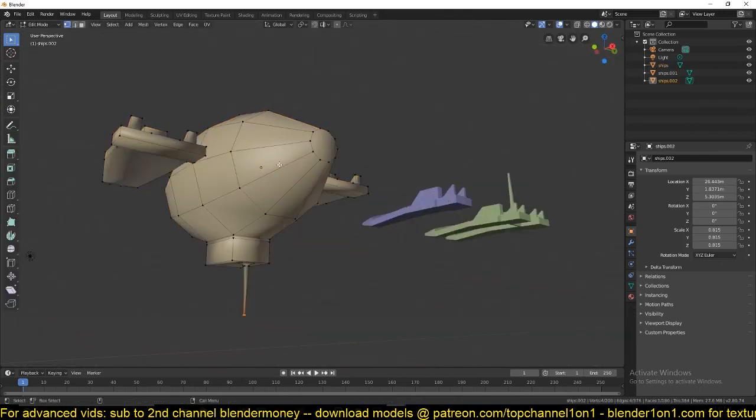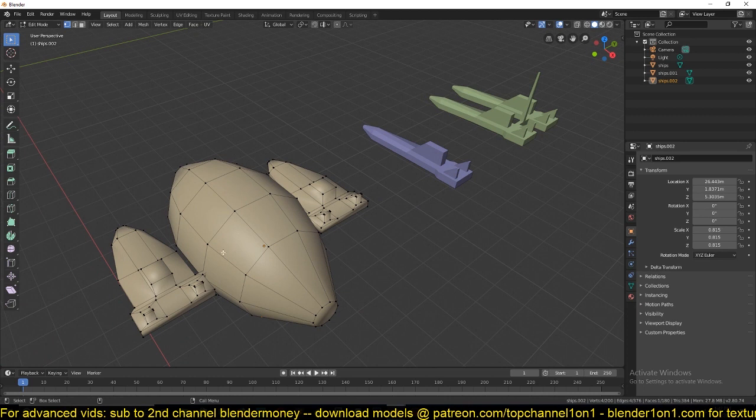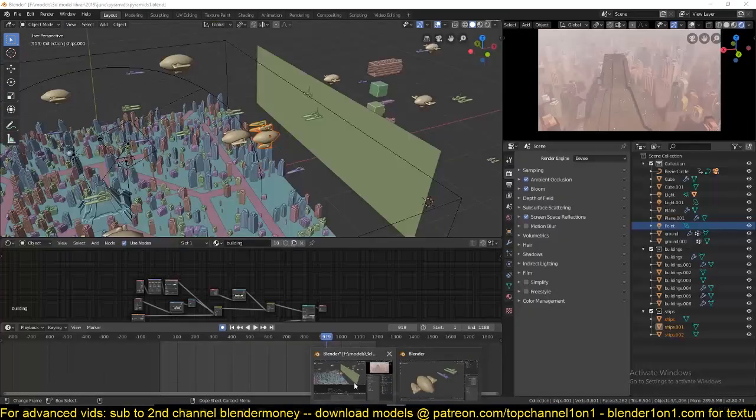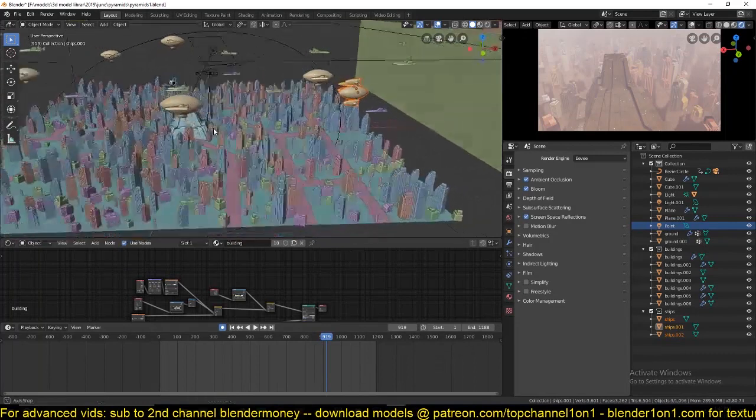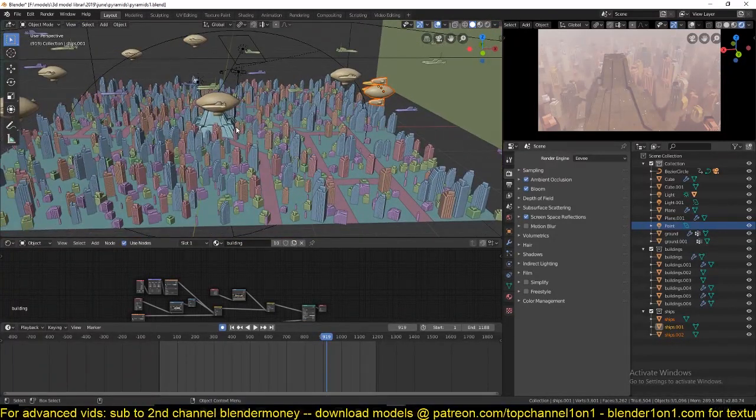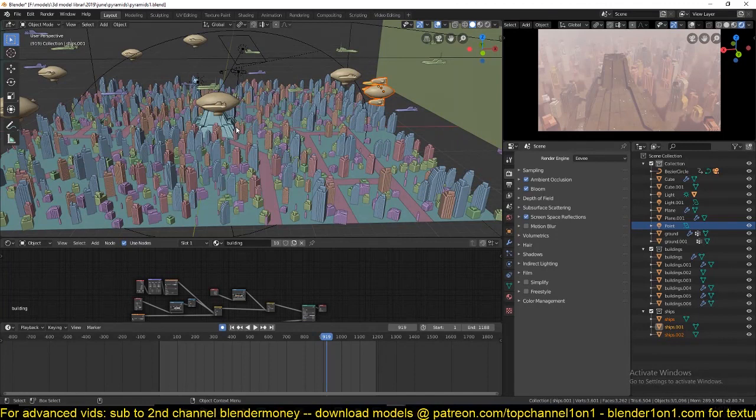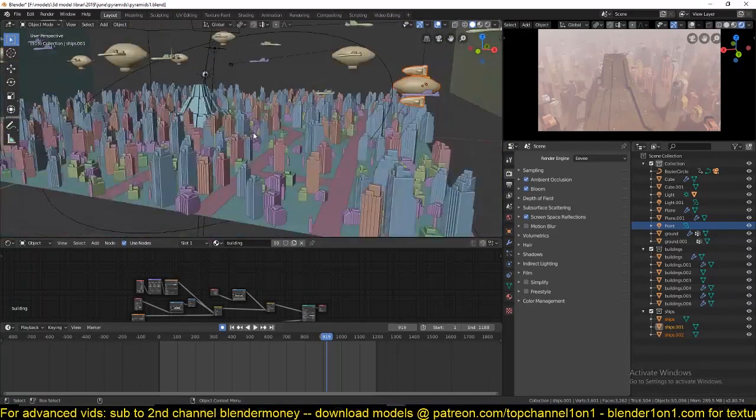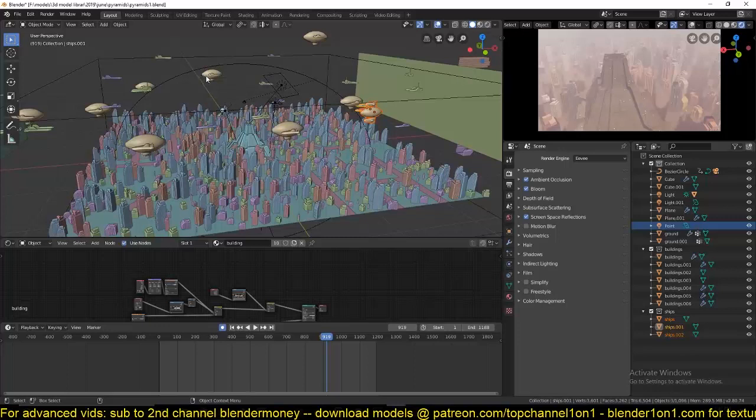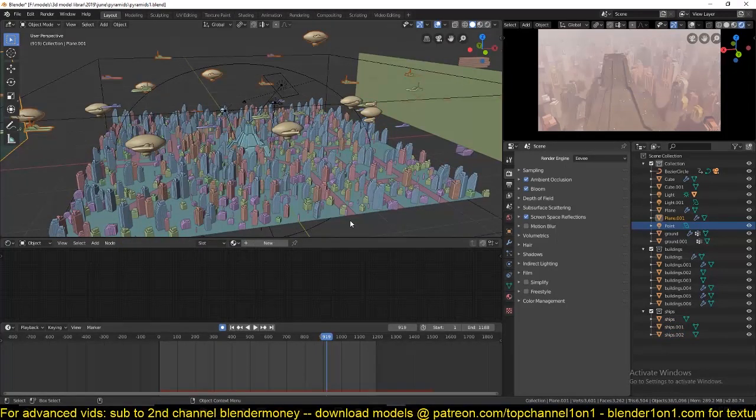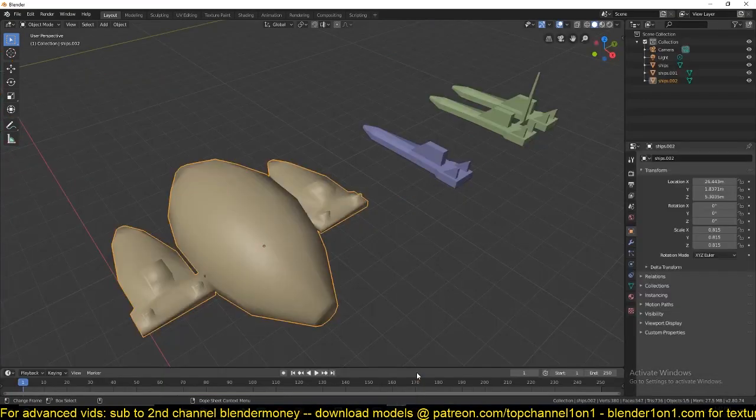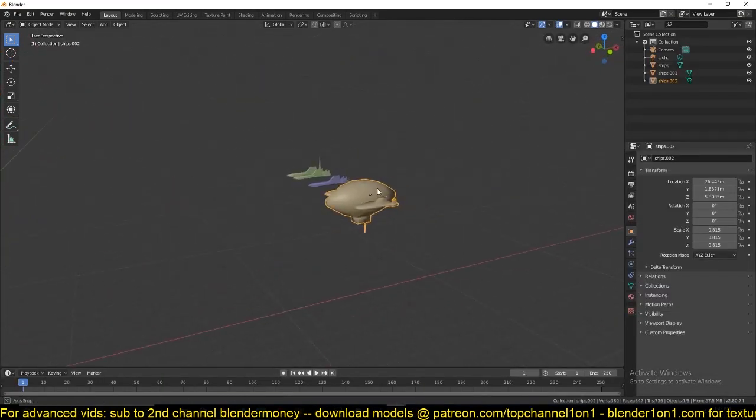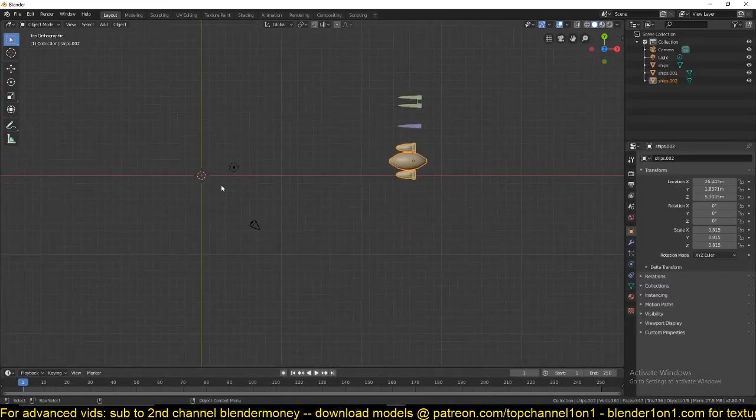So these are our spaceships we are going to randomly spawn over our city. I tried to maintain a very low polygon count for these spaceships because the city itself is taking up a lot of CPU with dense buildings. If you make your assets high poly, you're going to run out of CPU if your computer can't handle large polygons.